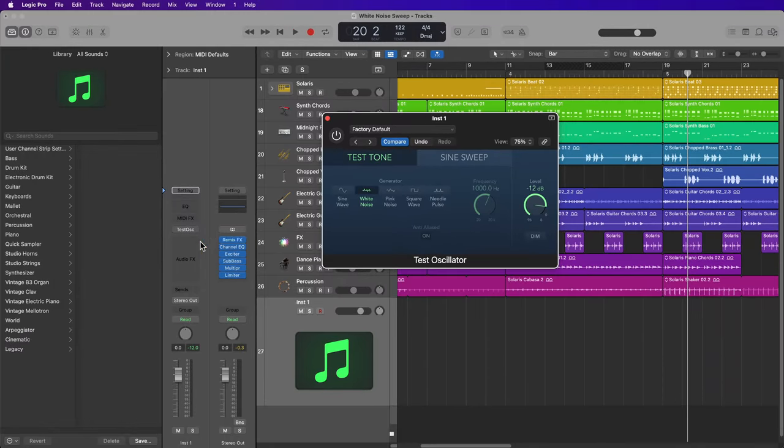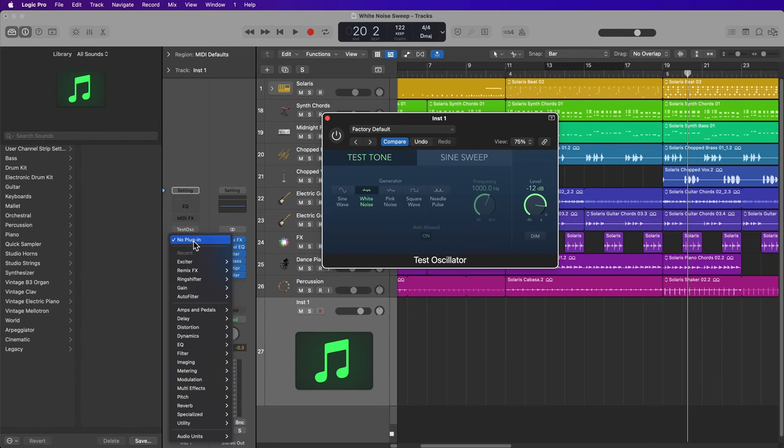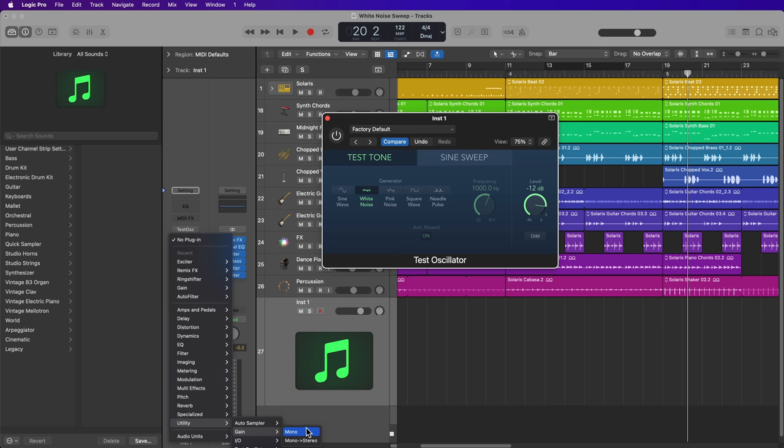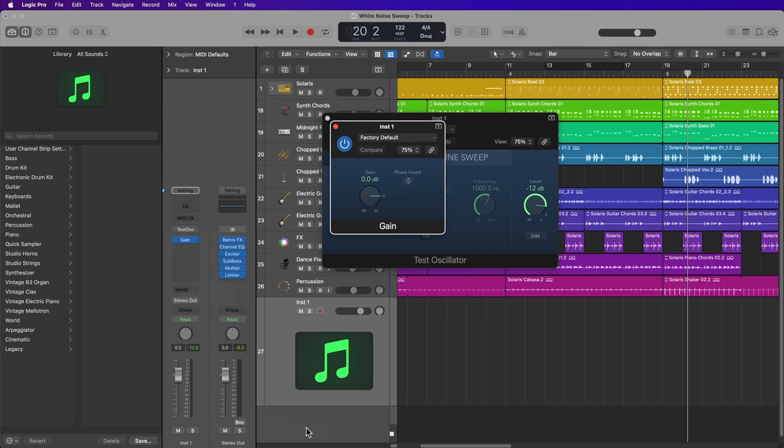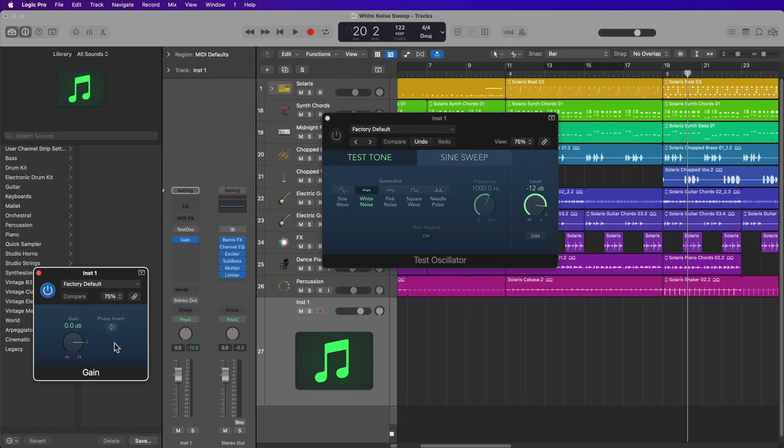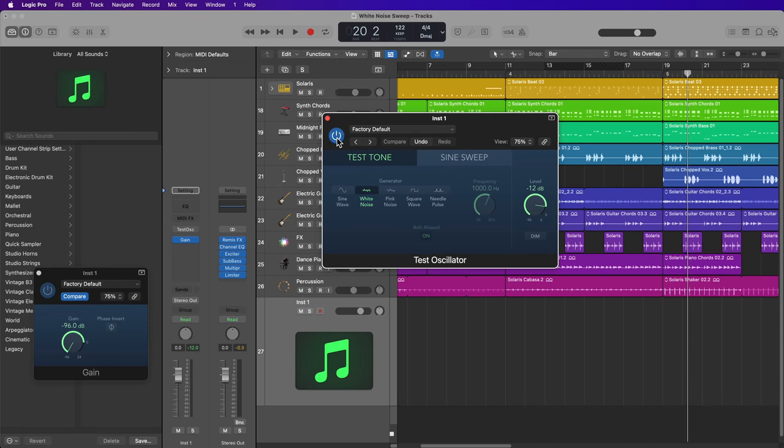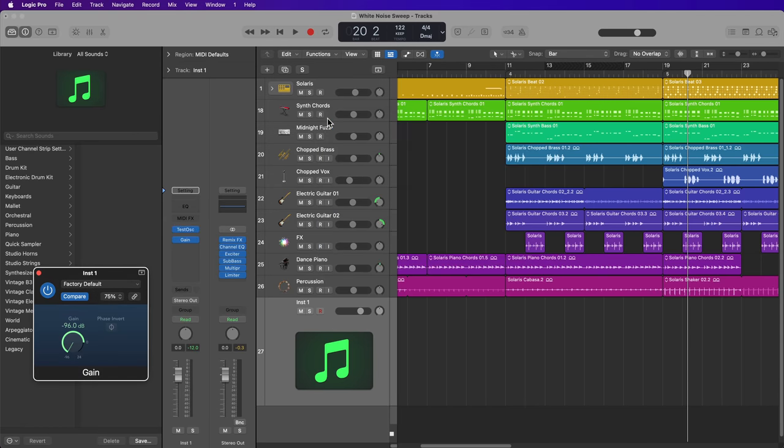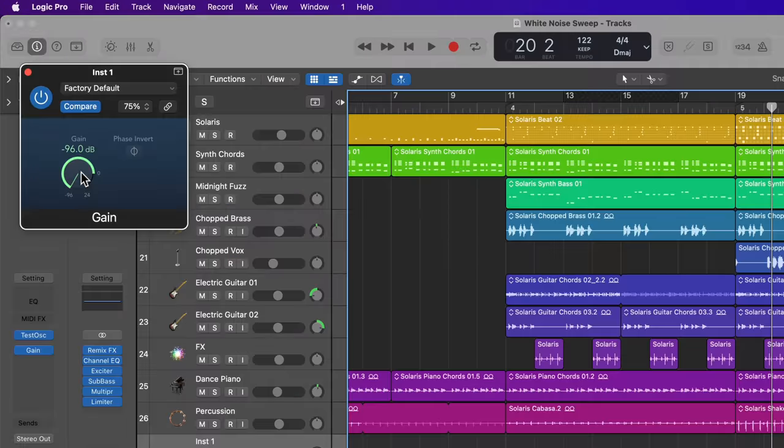Now you can bypass the plugin, and you can also adjust the level of the noise here. But what I like to do is I actually like to load up the gain plugin on the channel strip. And then I'm going to use the gain plugin to actually control the level of the noise.